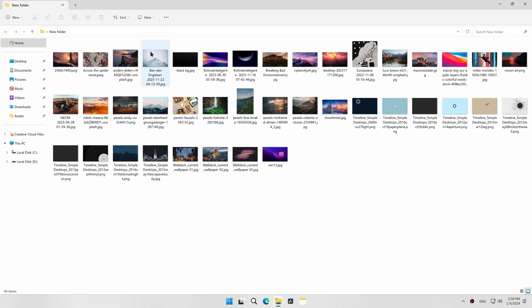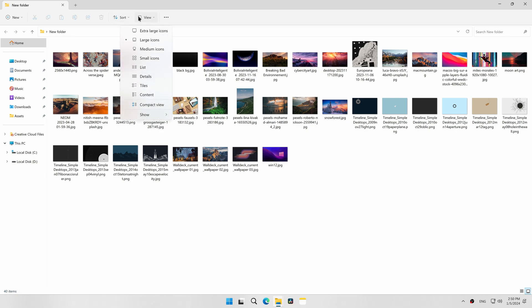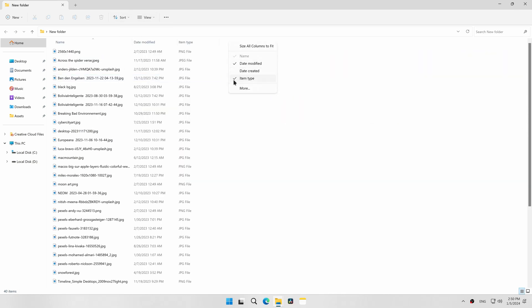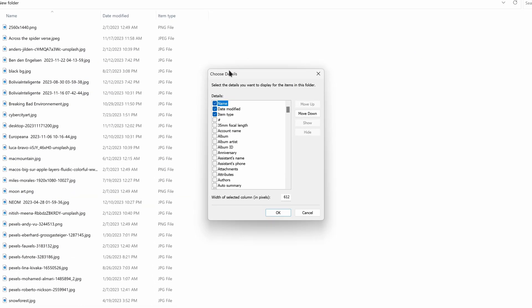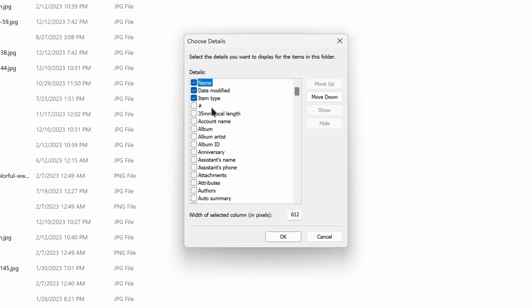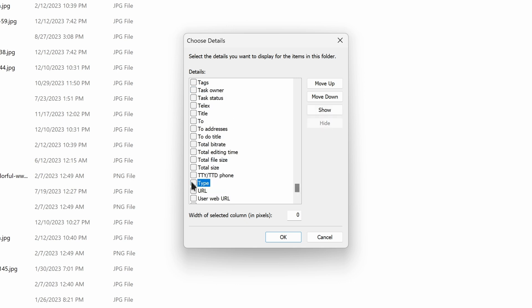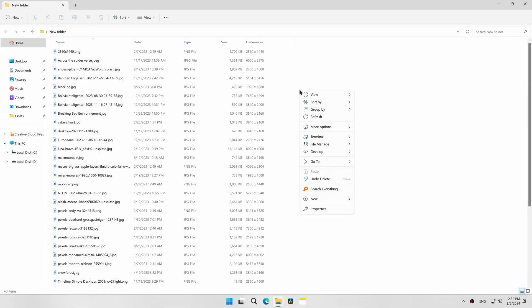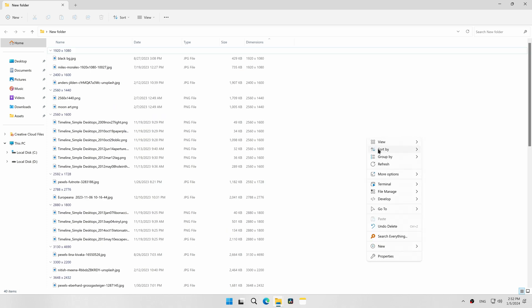Now to change the Pictures default view, I want my pictures to be displayed in Details view. I want the columns to be Name, Date, Type, Size, and Dimensions in order, the grouping of files to be by Dimensions, and the sorting of files to be by Date descending.